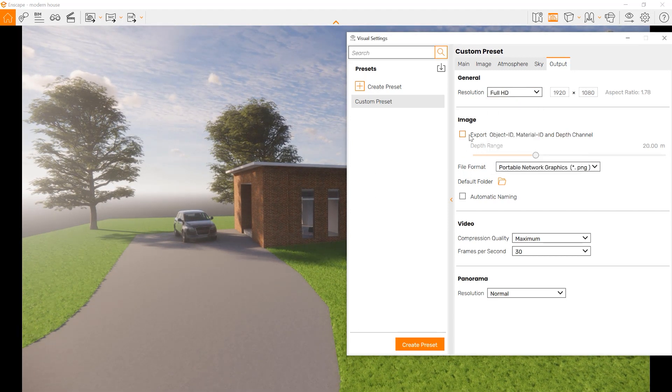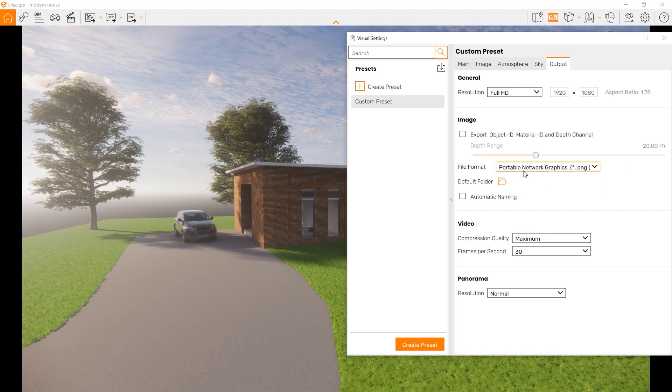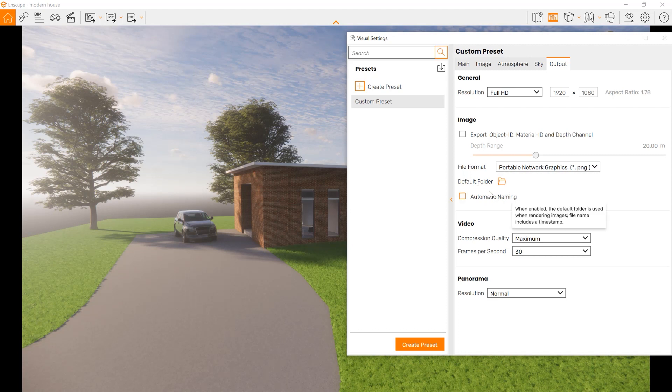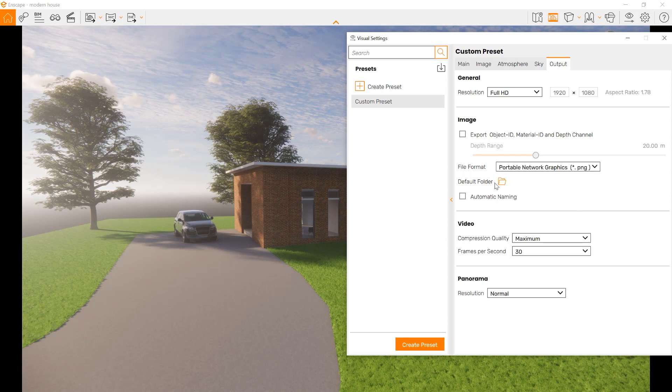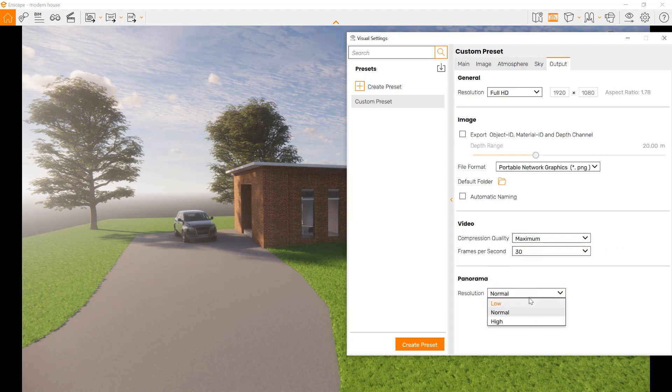We also can export things like the object ID and material ID. We have choices for how you export it in your formats. You can choose which folder to go to. You can choose if you want automatic naming or change the name. The export option for video is also down here. You can choose the frame rate or the compression quality. The panorama settings are also here.